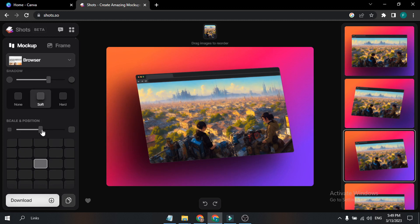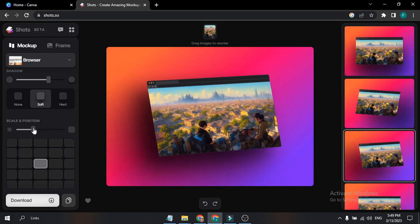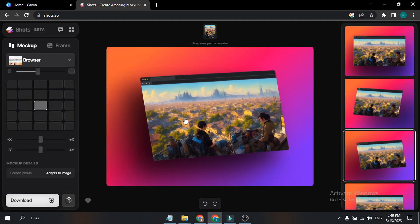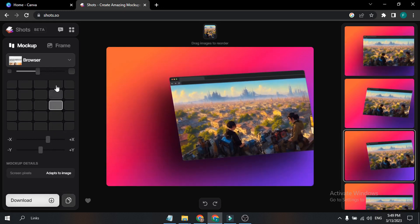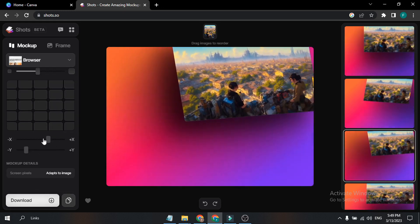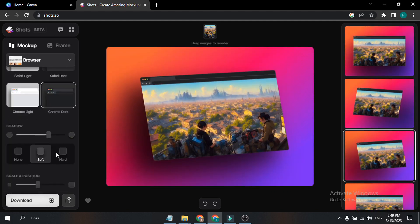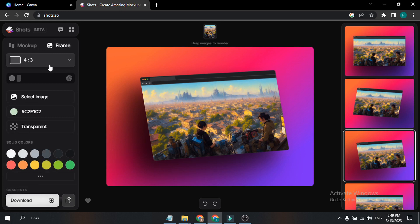If you want to change the mock-up position, you can scale it — make it bigger or smaller. There's also the position option where you can change the position of the mock-up. There are X and Y options where you can manually adjust this. Now let's get back to the Frames option.